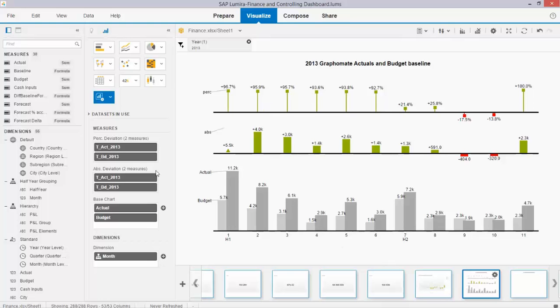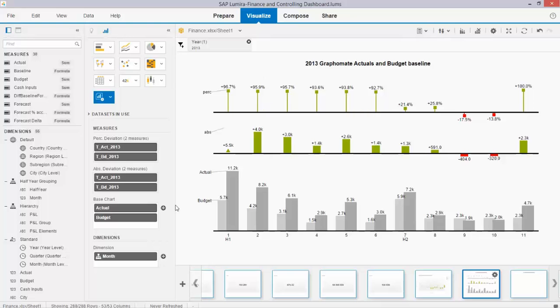You see over here that it works with absolute numbers. Here's my actual versus budget 2013 and these are the deviations that are in a percentage metric pulled up front above. In your base chart you can plot the metrics that in this case I used the actual budget to all make it fit nicely together.